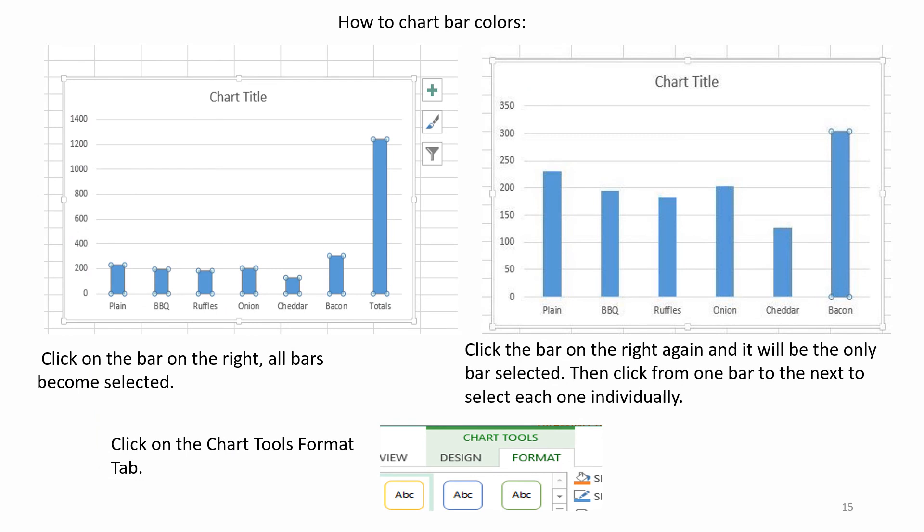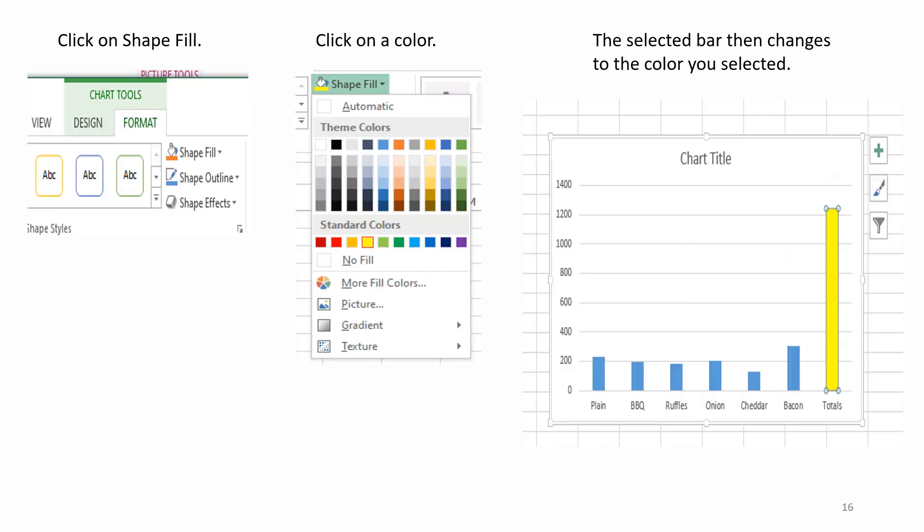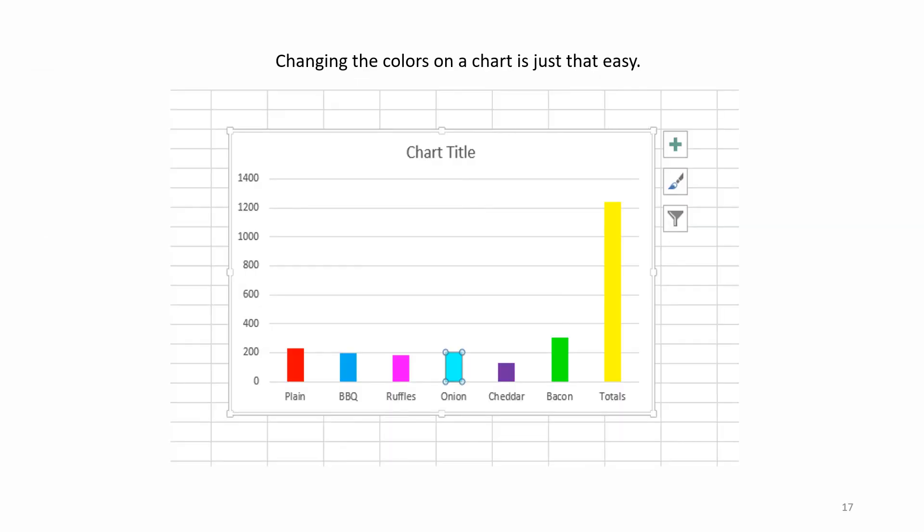How to Change Bar Colors. Click on the bar on the right. All bars become selected. Click the bar on the right again and it will be the only bar selected. Then click from one bar to the next to select each one individually. Click on the Chart Tools Format tab. Click on Shape Fill. Click on a color. The selected bar then changes to the color you selected. Changing the colors on a chart is just that easy.